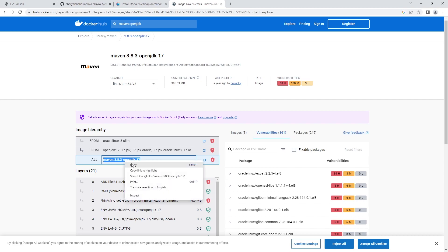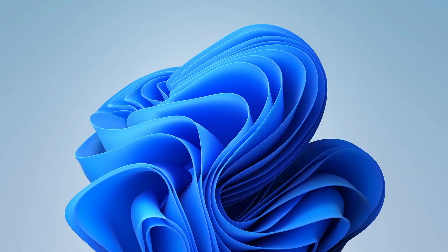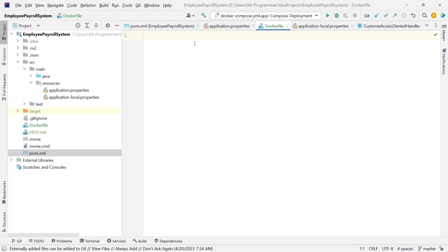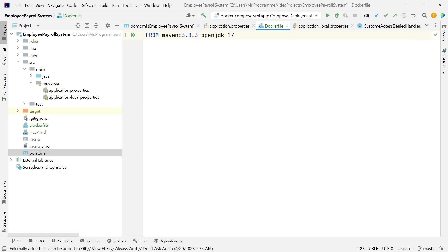We're going to copy this and use the FROM command in the Dockerfile. So: FROM Maven. Basically we're telling it to go to Docker Hub and pull this image down. This image already has a couple of tools for us, such as Maven and Java 17 installed. So we have the Java environment set up for us.